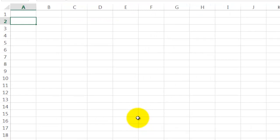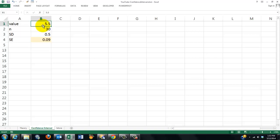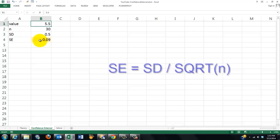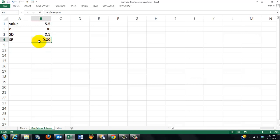We are going to find out what the margin of error is or the confidence interval if we find in a sample a mean of 5.5 based on 30 cases and the standard deviation is 0.5. We have to calculate the standard error, because the standard error are the units to the left or to the right of the mean. The standard error is the standard deviation divided by the square root of the number of cases. Some people say the number of cases minus 1, I will not go into that discussion.